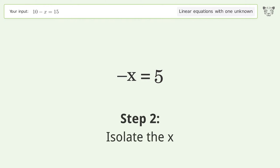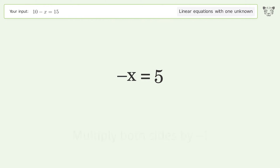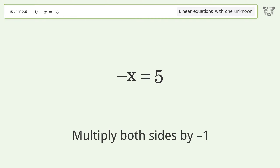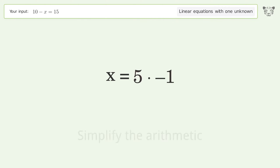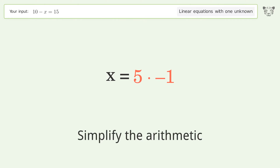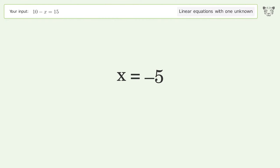Isolate the x. Multiply both sides by negative 1. Remove the 1s. Simplify the arithmetic. And so the final result is x equals negative 5.